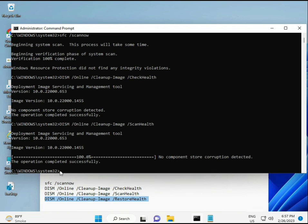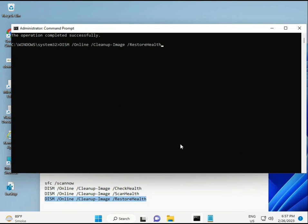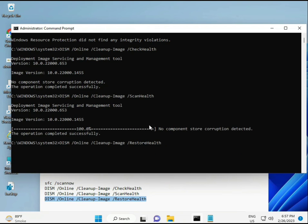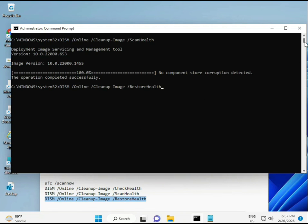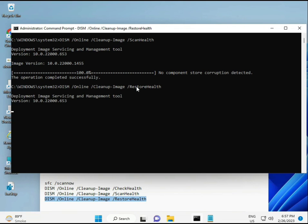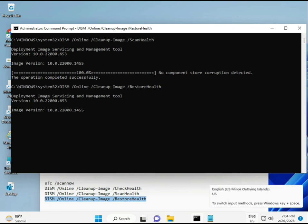Once you complete the process and all four commands are done, restart your system. Then check—your problem should be 100% solved. If you have any issues, comment or WhatsApp me. The number is on the banner.